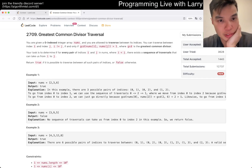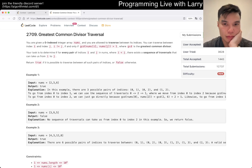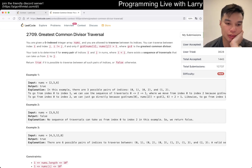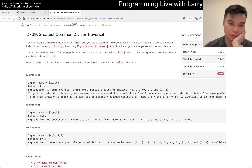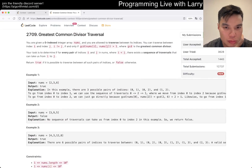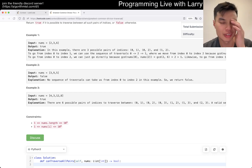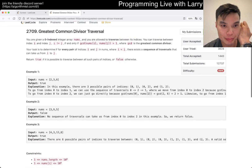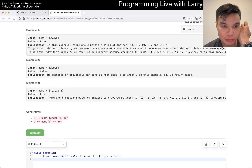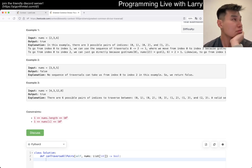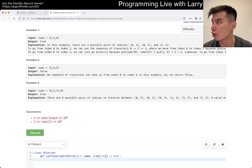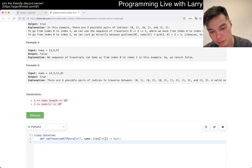Okay, Greatest Common Divisor Traversal. This is just union find. The constraint is 10 to the 5th. What's the square root of 10 to the 5th? Is that fast enough to brute-force prime factor it? I think we do use the sieve, and then it's just a few more factors. Okay fine.